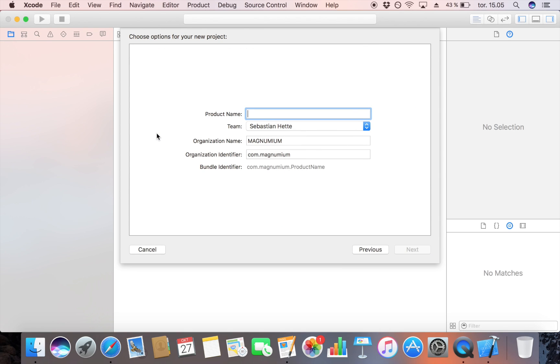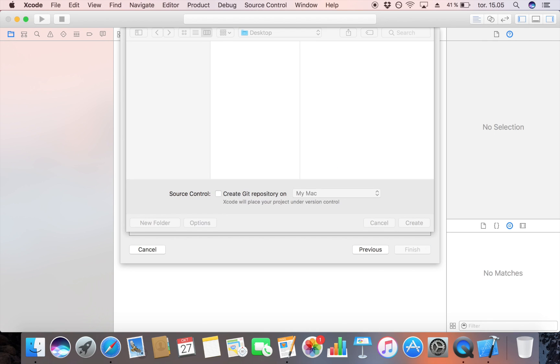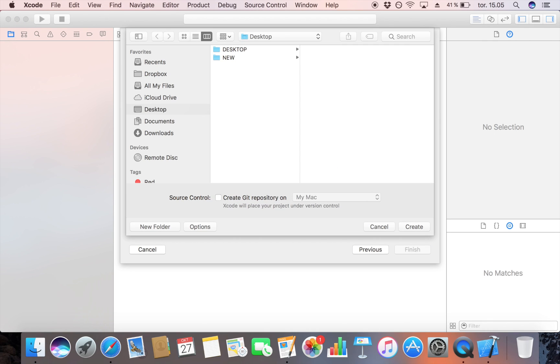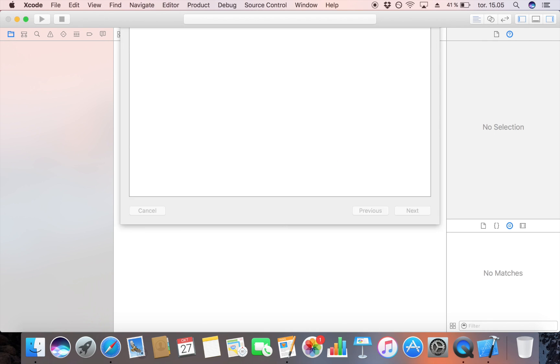The product name is whatever you want it to be. I'm just going to name it Awesome Stickers. Then click next and save it wherever you want.